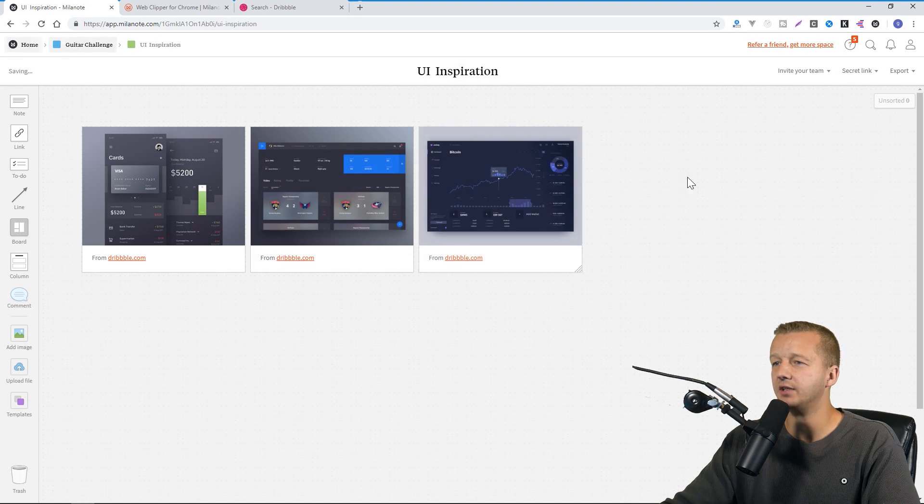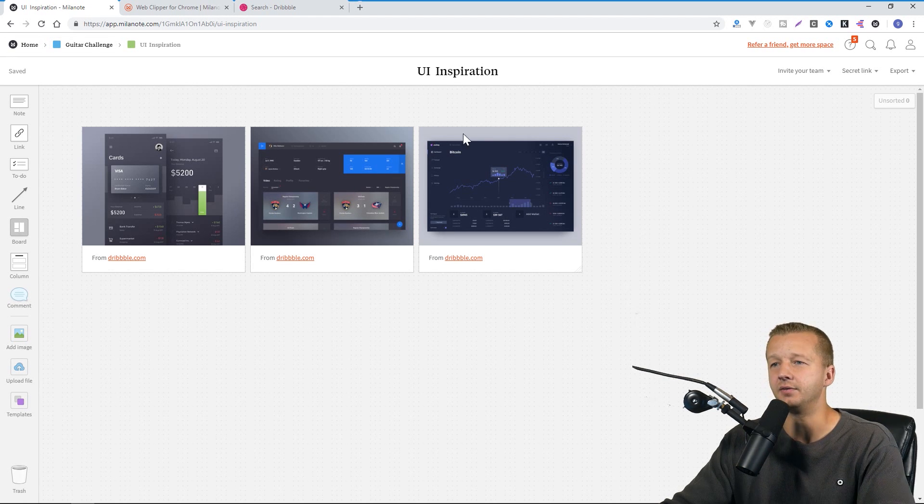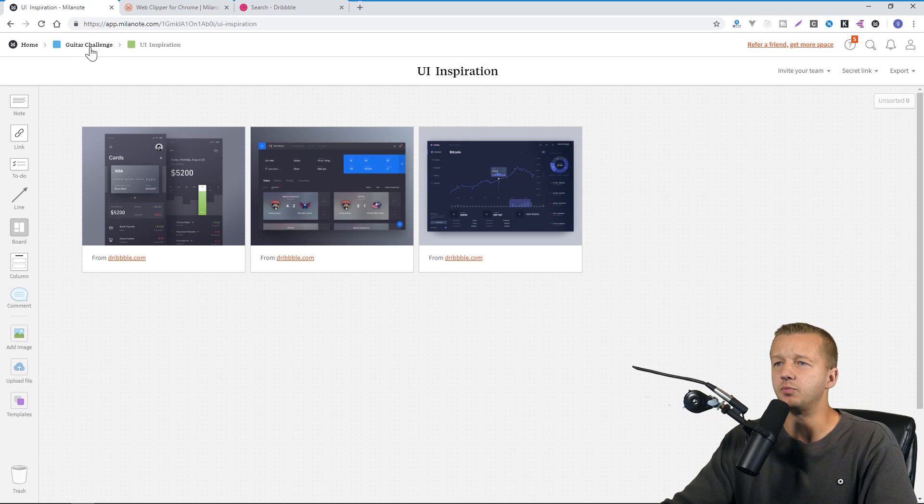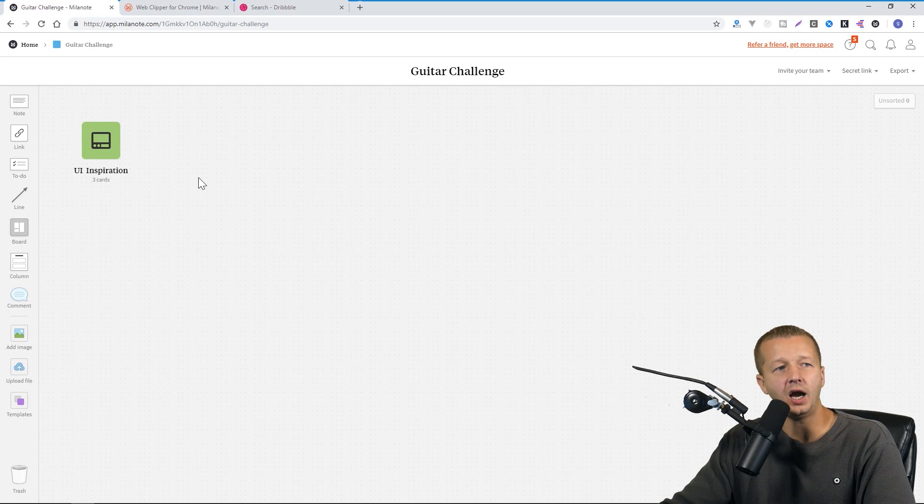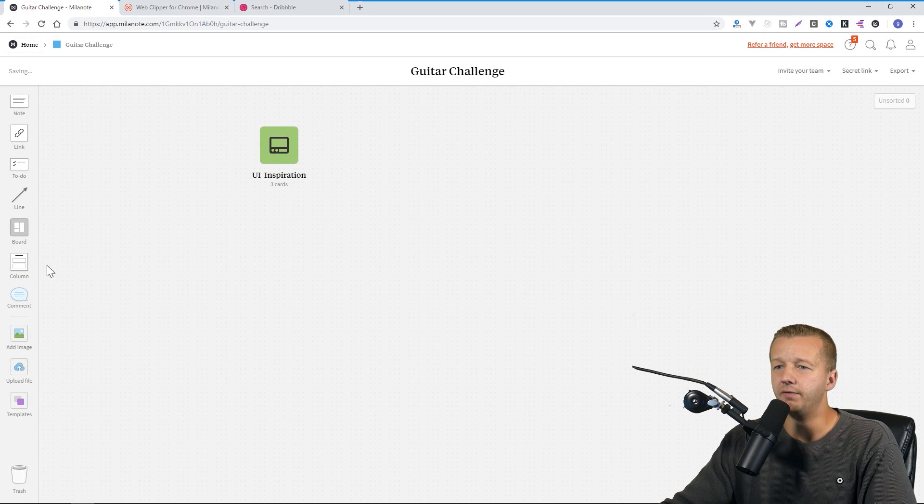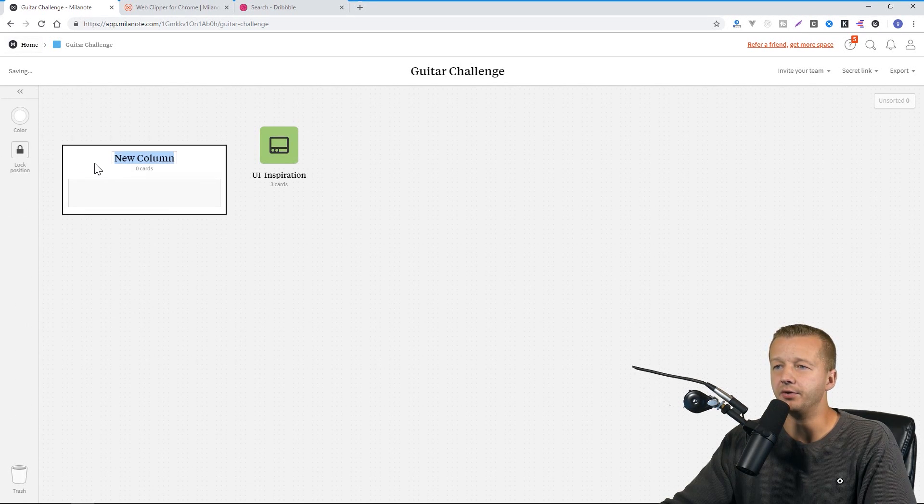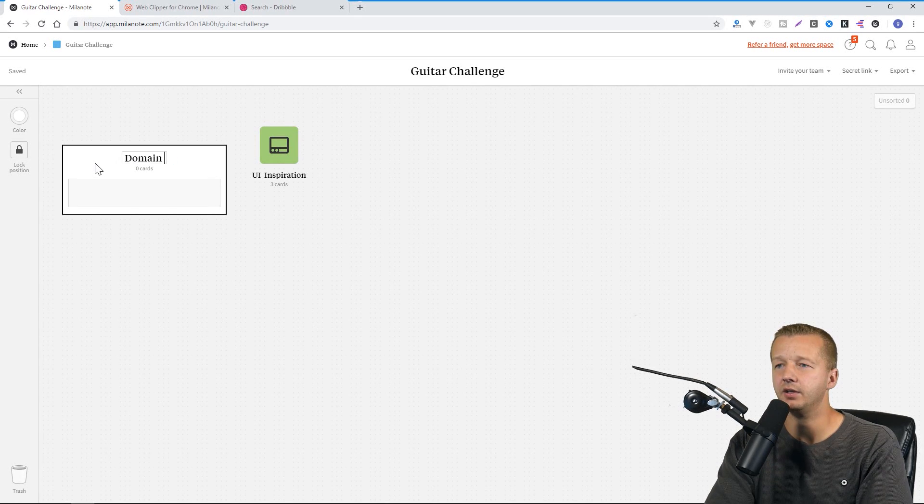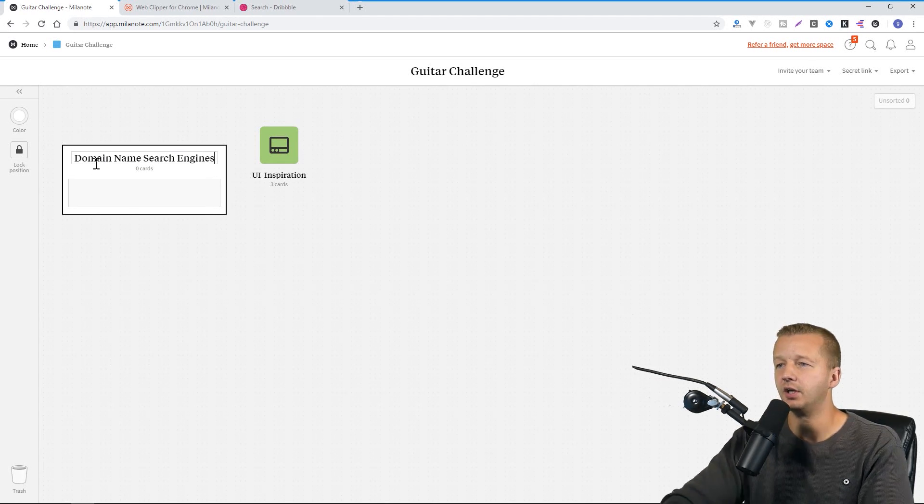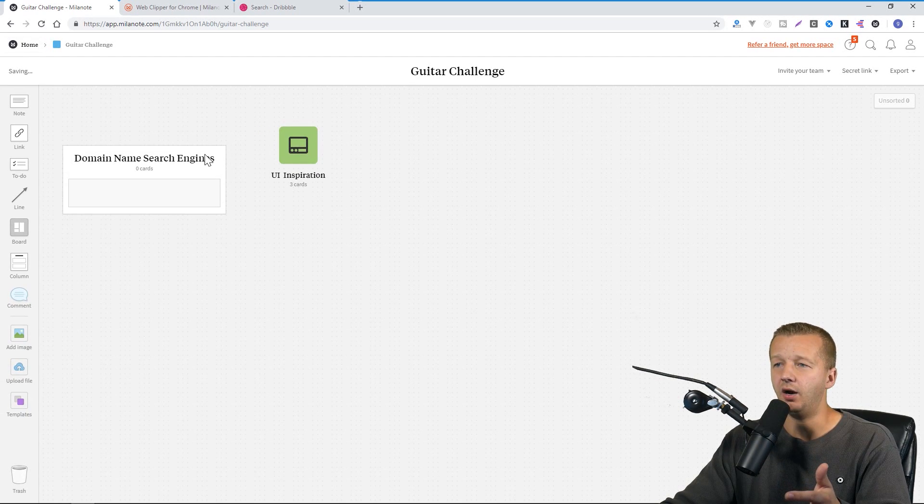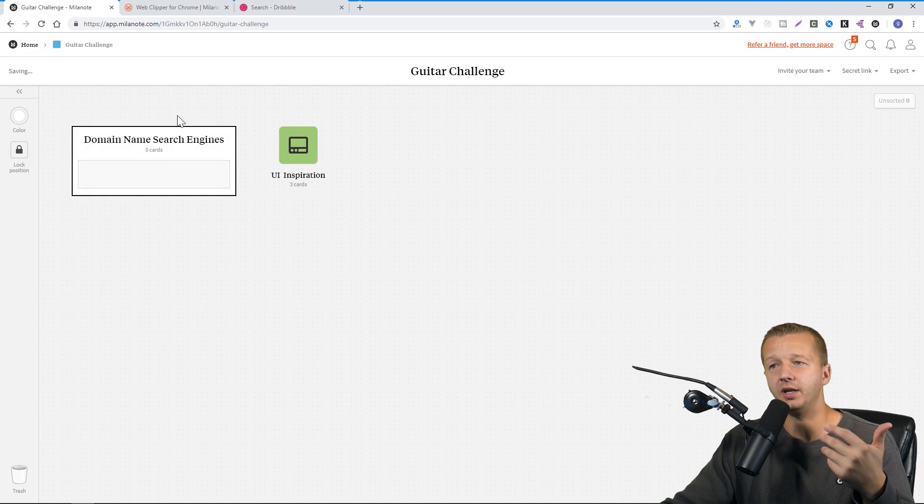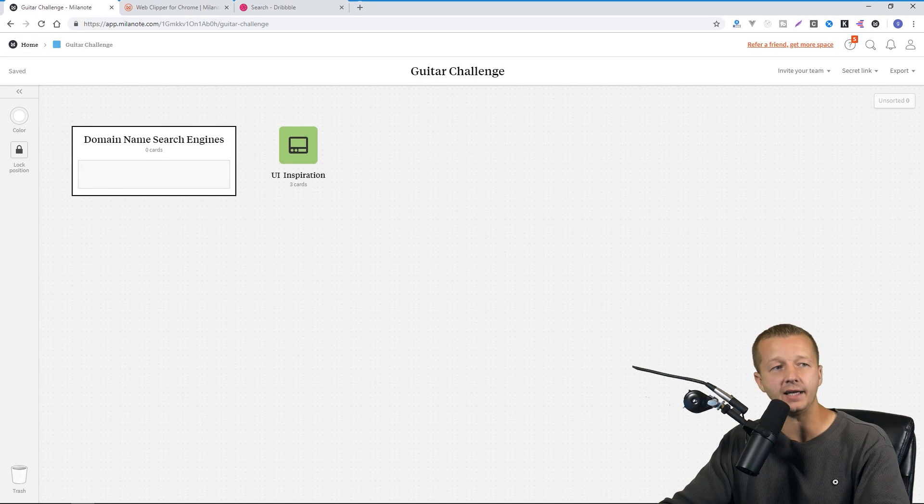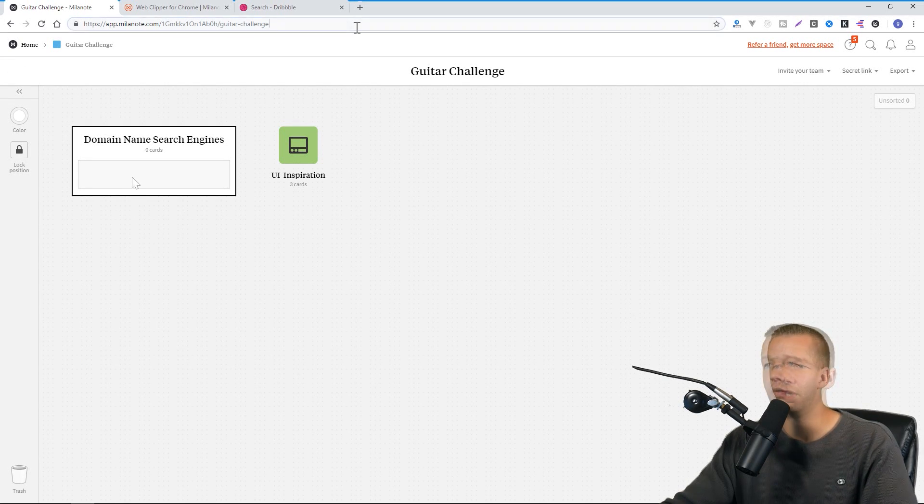Now I can save this for later use when I'm ready to actually start designing. This really is just about brainstorming at this point. So, guitar challenge. The next thing we'll do is we're going to create columns. If I drag in column right here, we're going to put in domain name search engines. I haven't even thought of a name for this project yet, and so I'm not yet ready to actually do the search for that, but I am willing to actually find some of the domain names, the domain name search engines that exist out there.